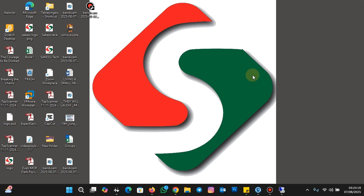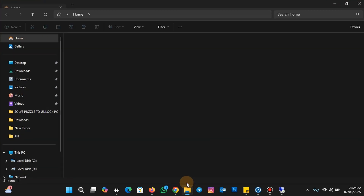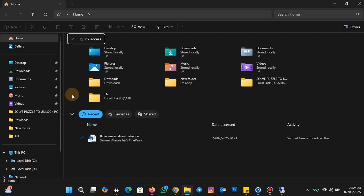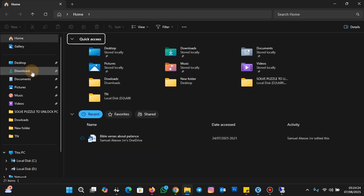To get started, I'm going to click on the file explorer, then navigate to the desktop where I have my files. You can select any location where your files are.